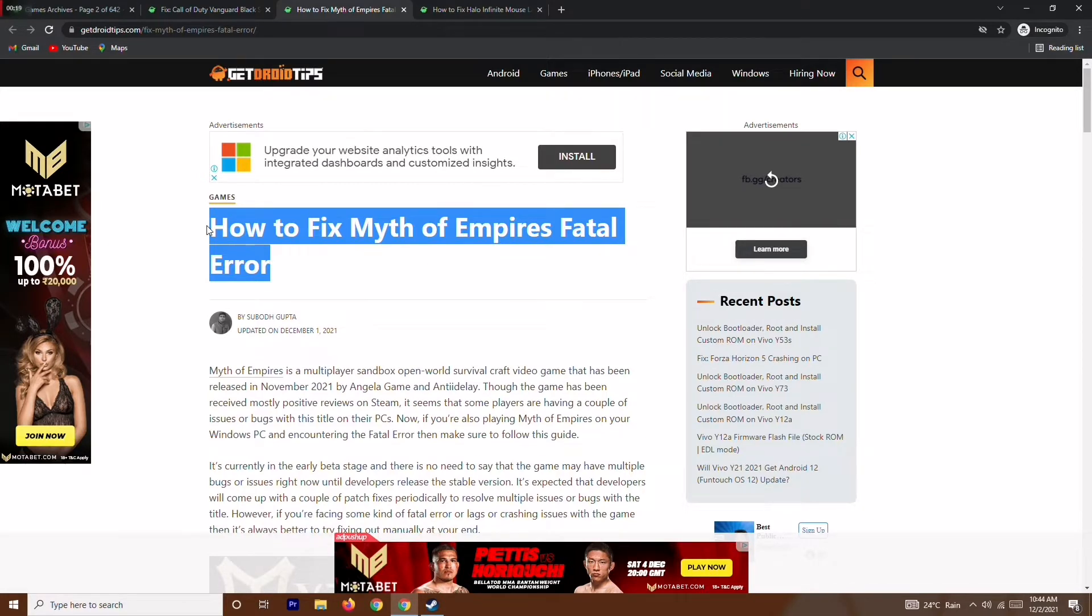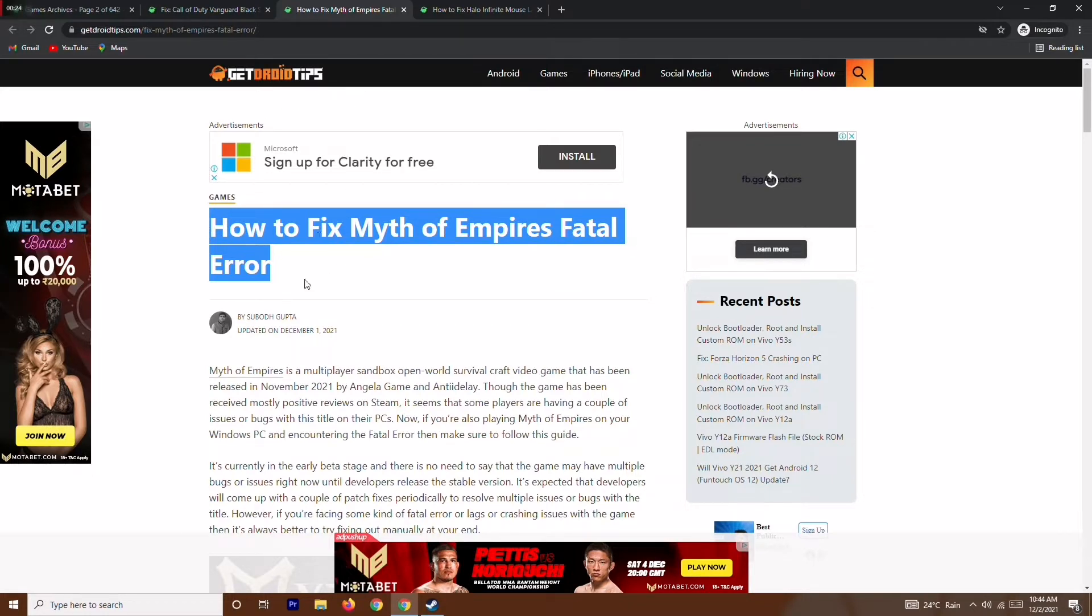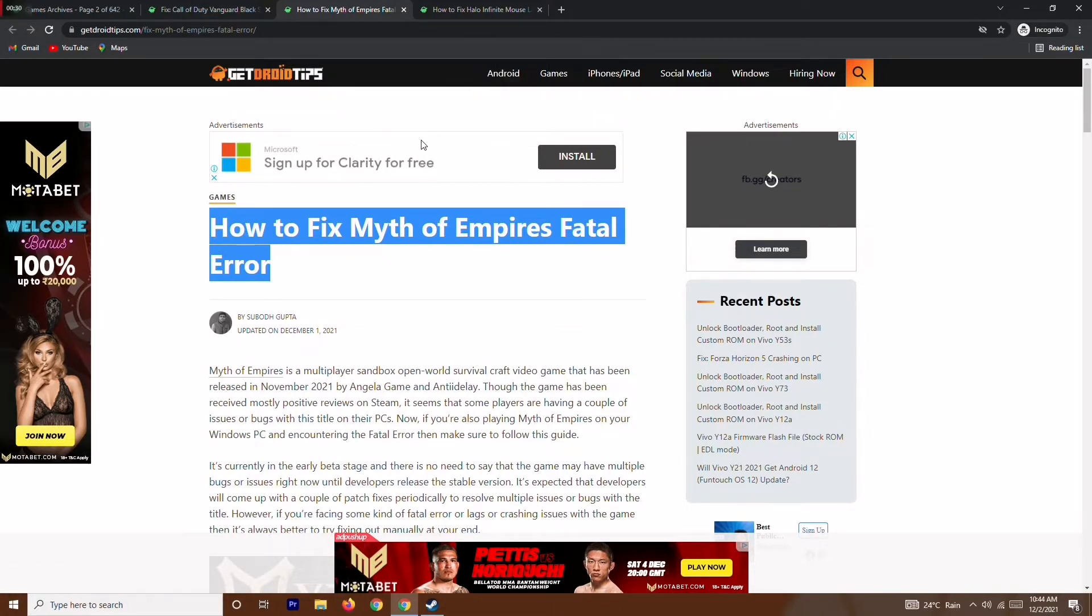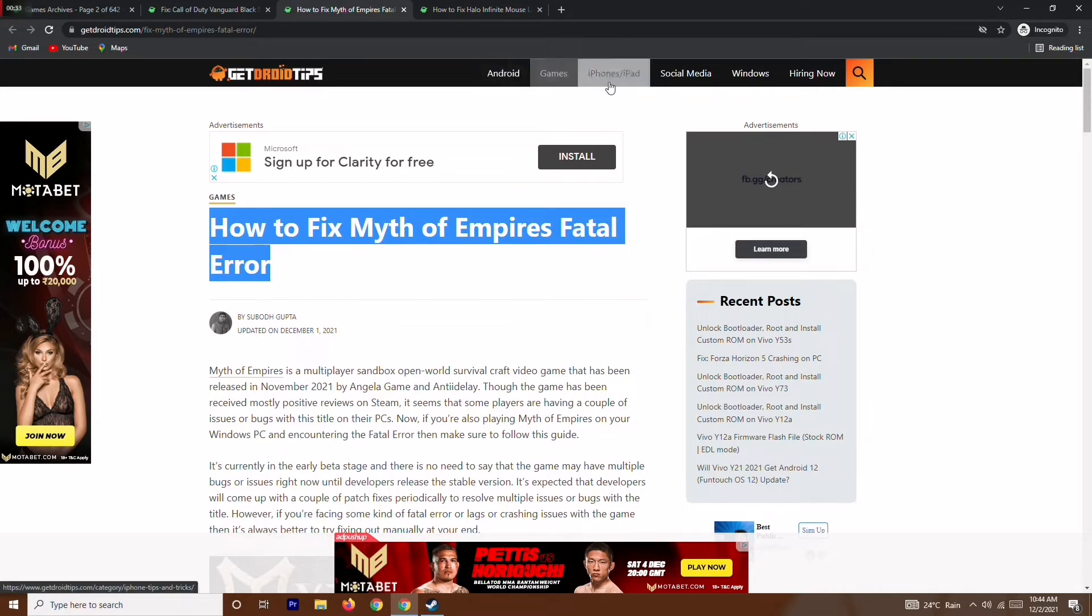Before getting to the solution, I would like to make you notice that I'll be giving a link in the description where you can read the same article on our website GetDroidTips. You can also refer to many more categories like Android, games, iPhones and iPad, social media, Windows, etc.